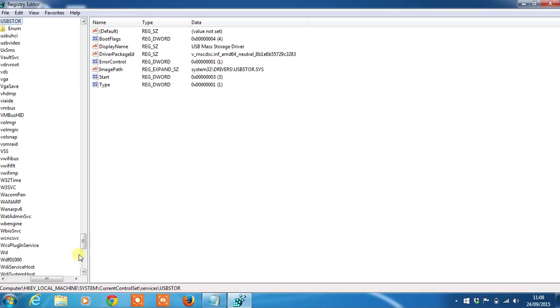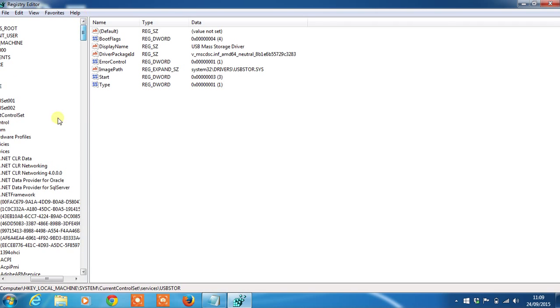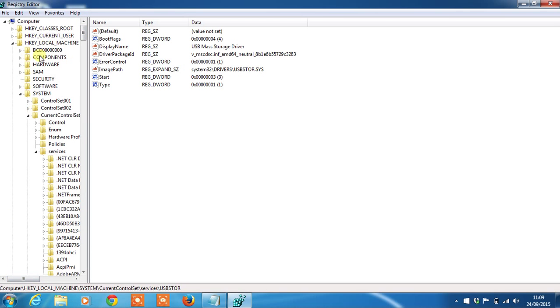Once inside, you need to go to HKEY_LOCAL_MACHINE, which I'll show you, HKEY_LOCAL_MACHINE.